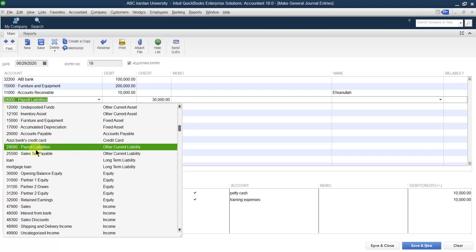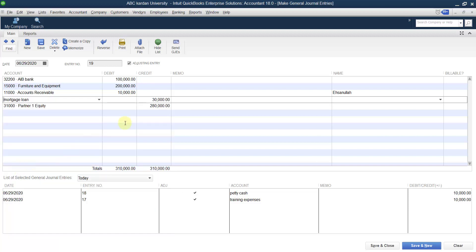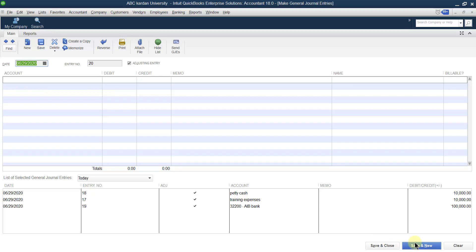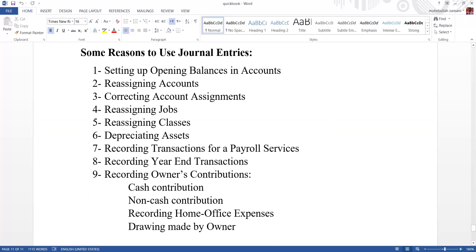Instead, you can select some other loans account. With that change, you can save the entry successfully. So take these things in mind. In the next video, we will discuss the remaining part, which is reassigning accounts.